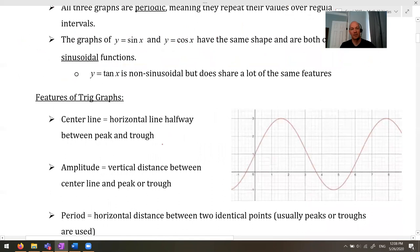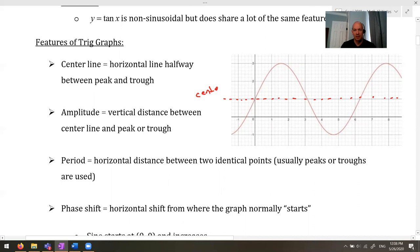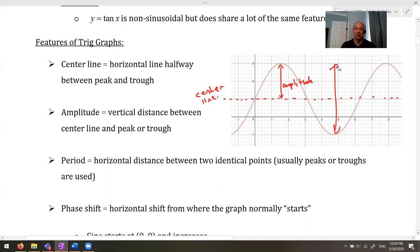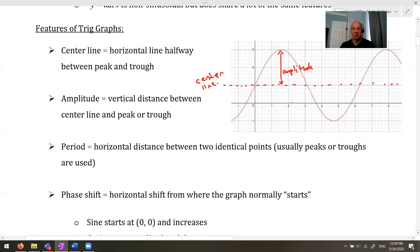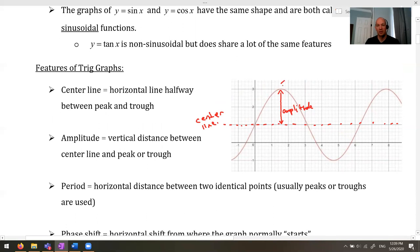Key features — basically just language you must know. A central line is a horizontal line halfway between the peak and the trough. The amplitude is the vertical distance between the center line and the peak or the trough. One thing people sometimes get wrong with amplitude is they want to do the full range — but that's not what the amplitude is. It's just the vertical distance.